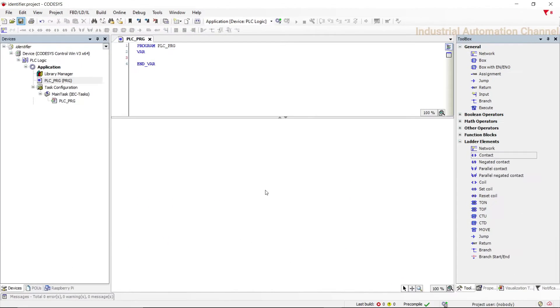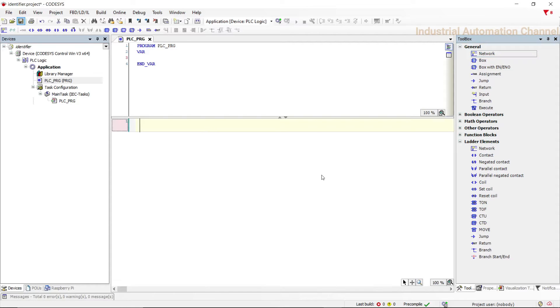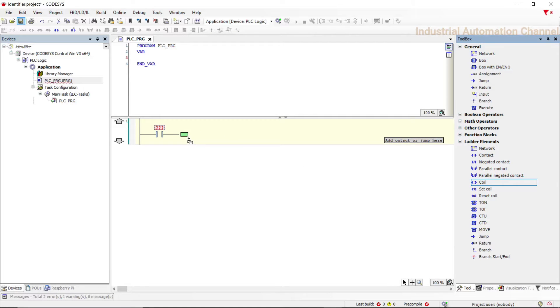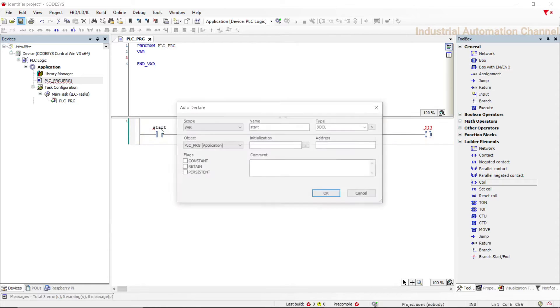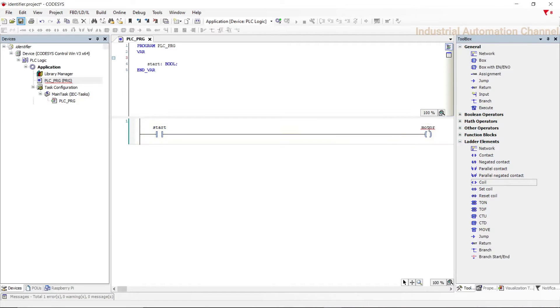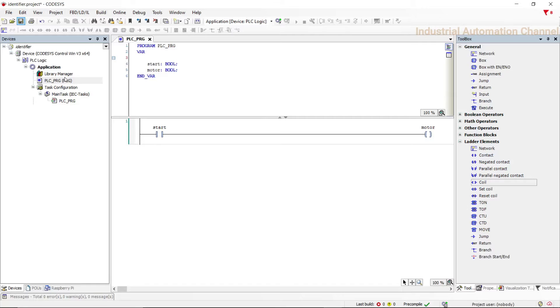First I want to explain identifiers. Identifiers are words that we use to call a program, functions, variables, etc. For example, we have a contact and a coil we want to call them start and motor. So start is the identifier for this contact and motor for the coil. Or we have a function and we name it test1, this name is an identifier for this function.